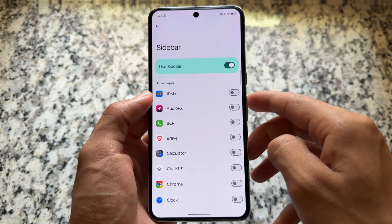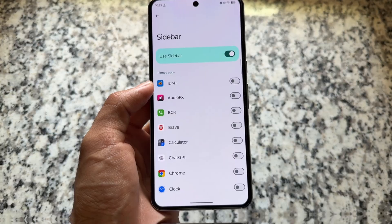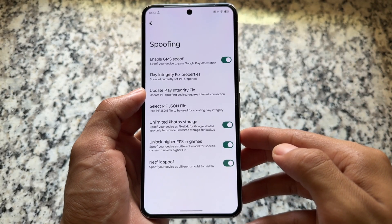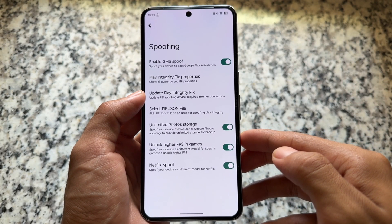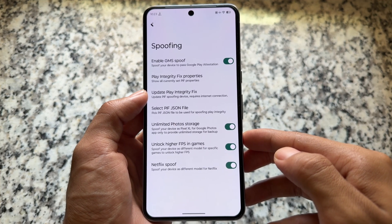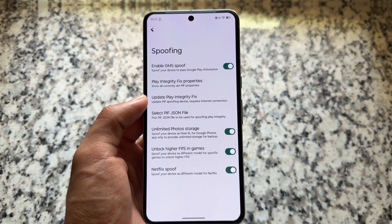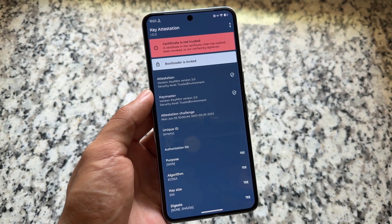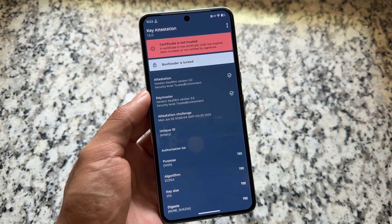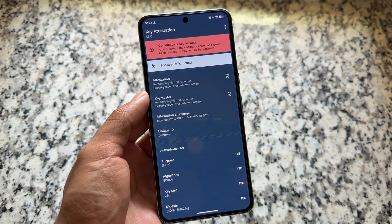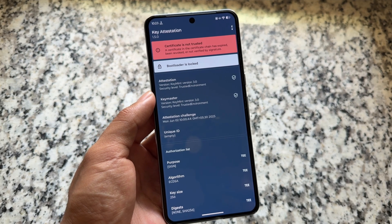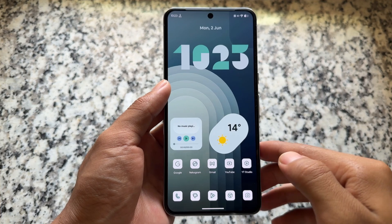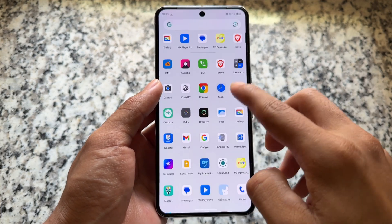In multi-window options, you can decide how apps launch from the sidebar — either in freeform or standard mode. There are also some spoofing options that are simple, stable, and straightforward. Bootloader spoofing is enabled, with the bootloader showing as locked, which may be helpful for users having issues with WhatsApp.